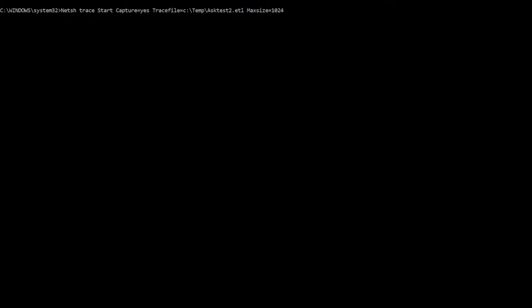The other thing I'm going to do is packet truncate bytes, and I'm just going to set this at 100. What that does is it says, hey, only capture the first hundred bytes of each packet. This allows me to fit a lot more packets into a trace.